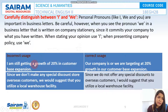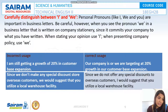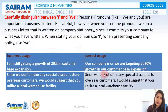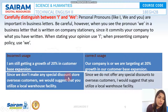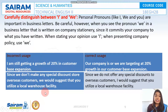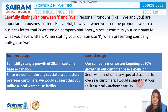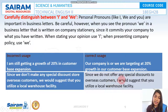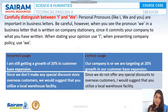For example, instead of 'I am still getting a growth of 20% in customer-based expansion,' it should be 'We are targeting a 20% growth in our customer-based expansion.' Conversely, instead of 'We would suggest that you utilize a local warehouse facility,' say 'I would suggest that you utilize a local warehouse facility' — because this is your personal suggestion, not the company's policy. It leaves the choice up to the customer.